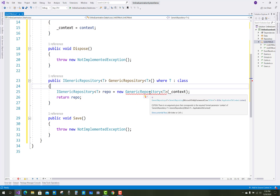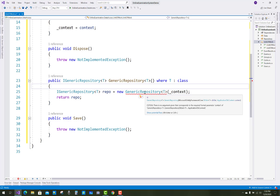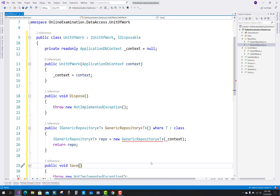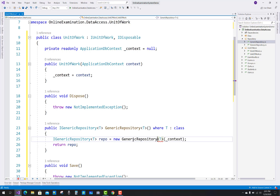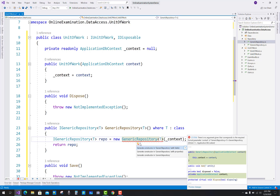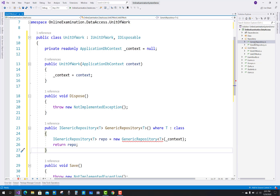We are getting an error because the constructor does not have a single parameter. Just right-click on the error and go to the definition. Directly you can go to the GenericRepository class where you can see that in the constructor we have two parameters, but in the GenericRepository we have to pass only a single parameter — the context. In the definition part we have two parameters, which is the problem.